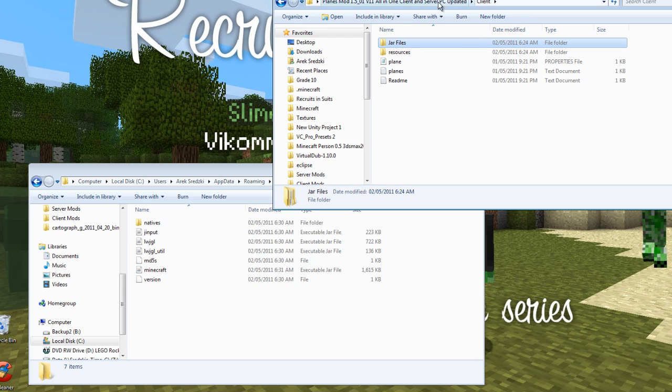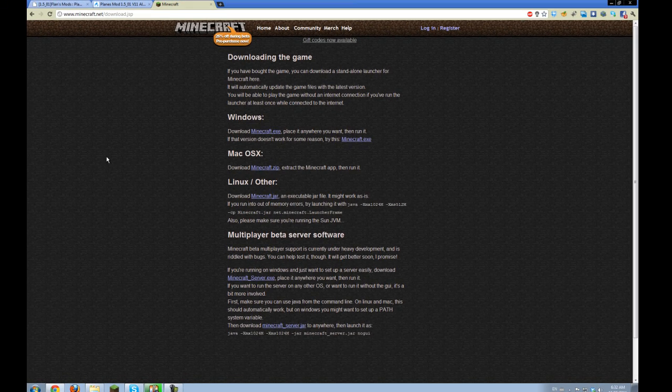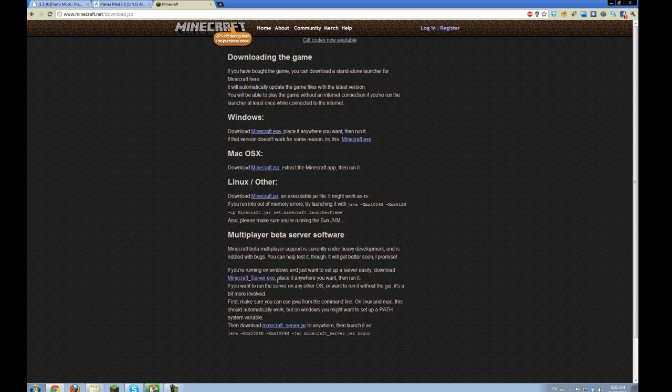And now I'll show you how to install the server. Okay, so to download the server jar, you can go to the Minecraft download page. And then scroll down. And do not use the EXE because it will not work. And you have to download this jar here.